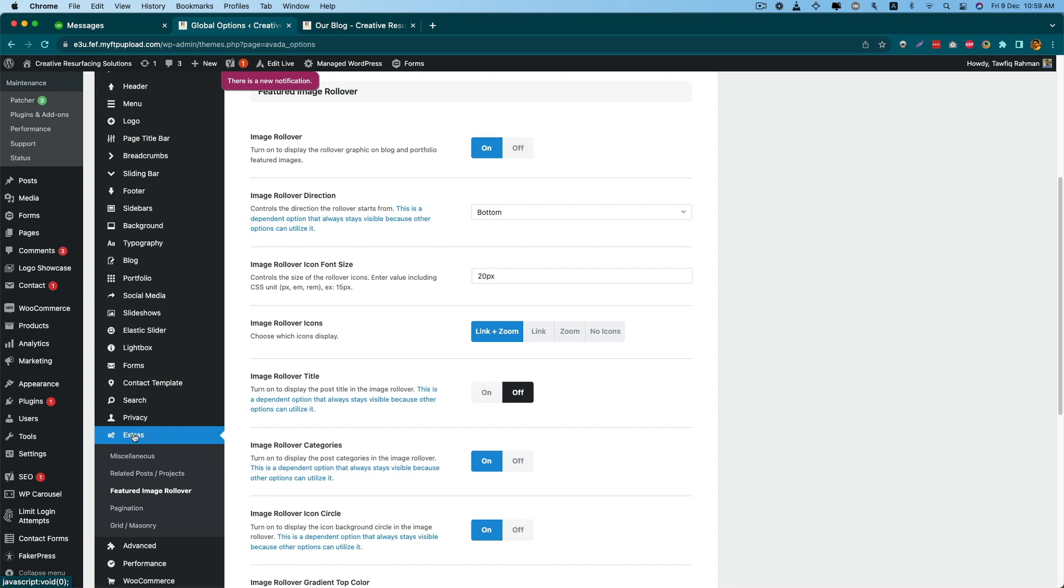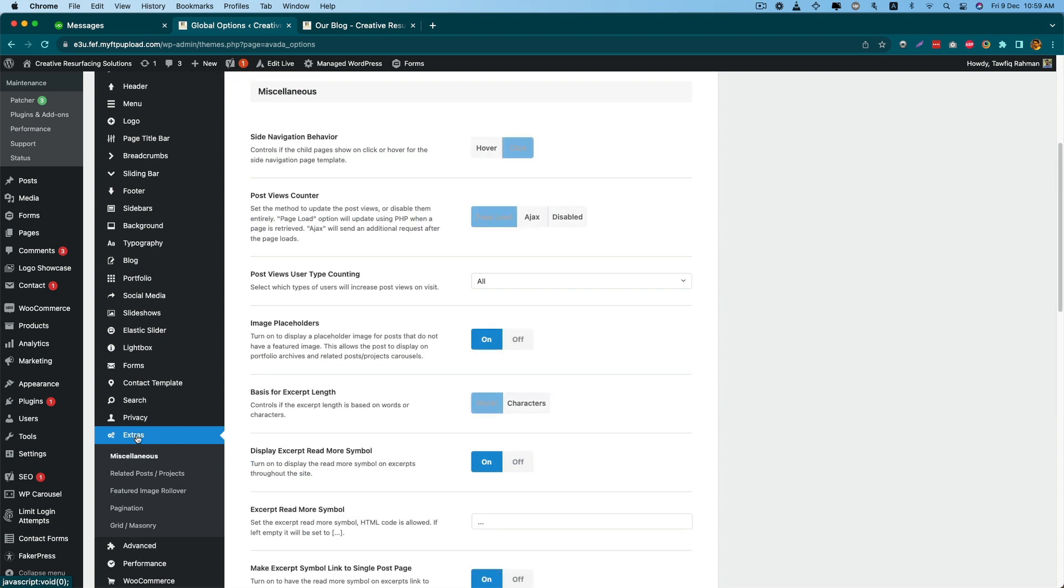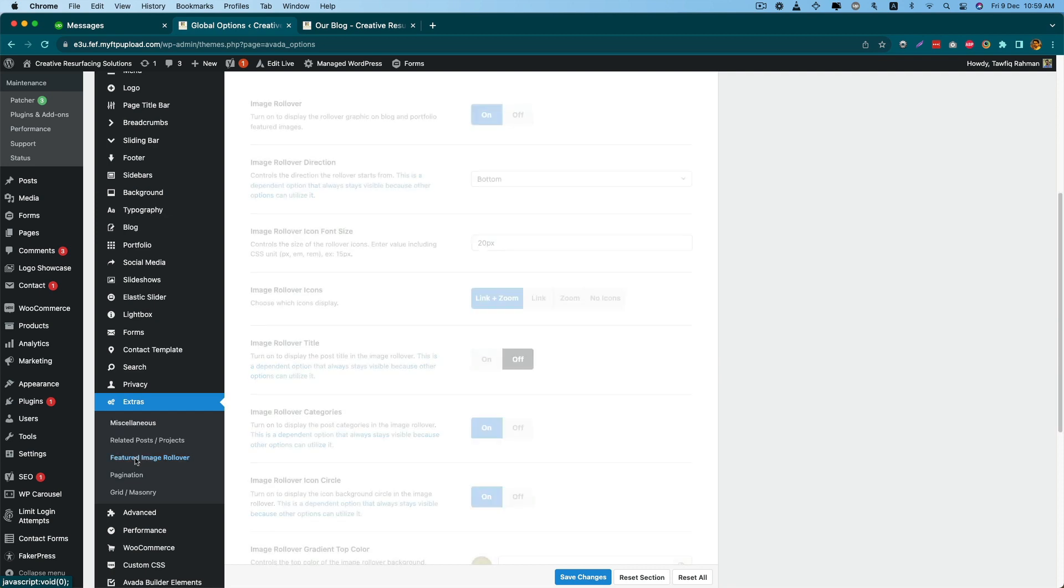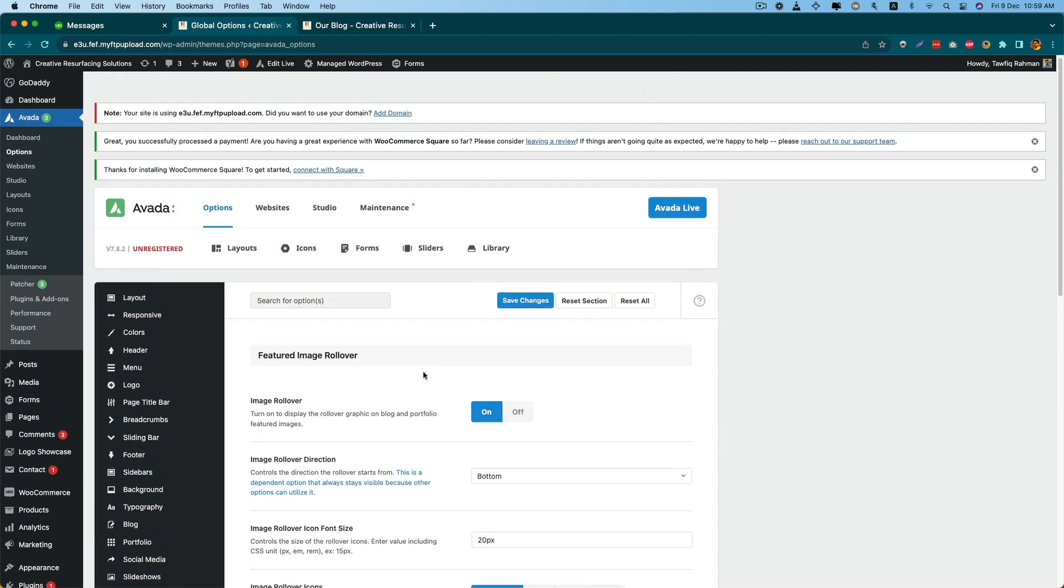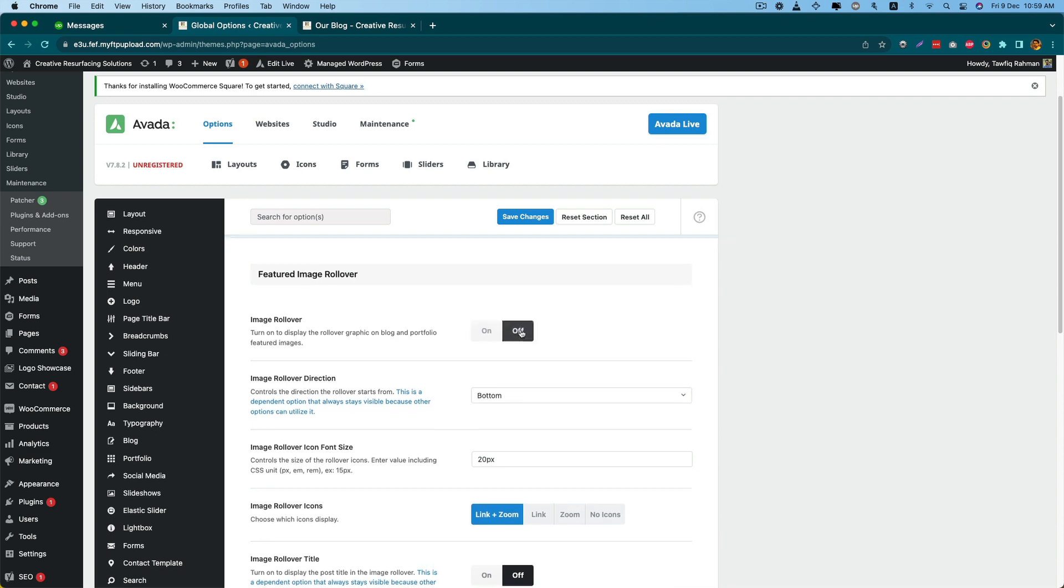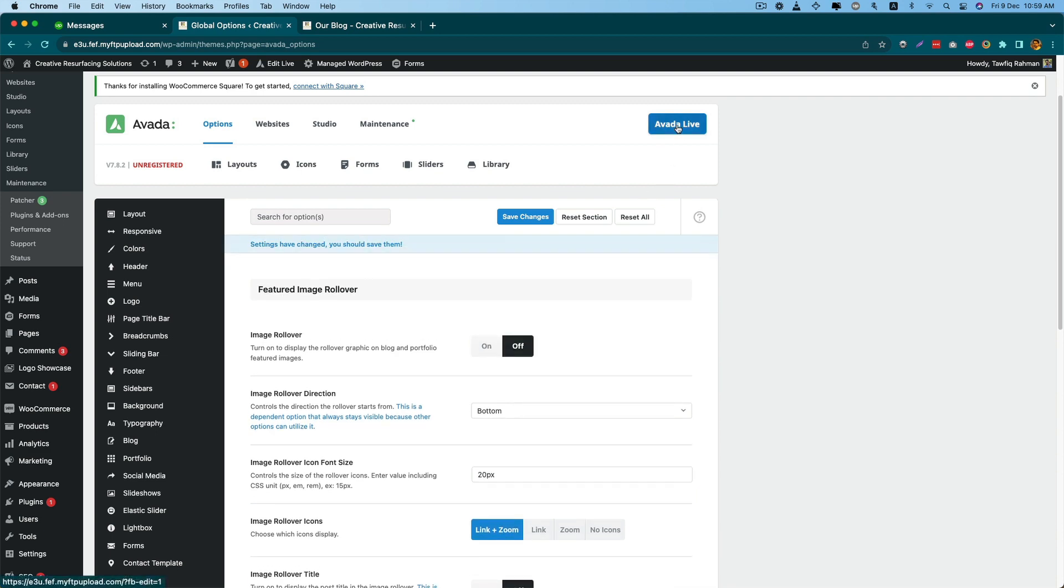You will see there is an option called Extra, and under Extra you will see that there is an option for featured image rollover. From here, if you completely want to remove this rollover effect, just make it off and save changes.